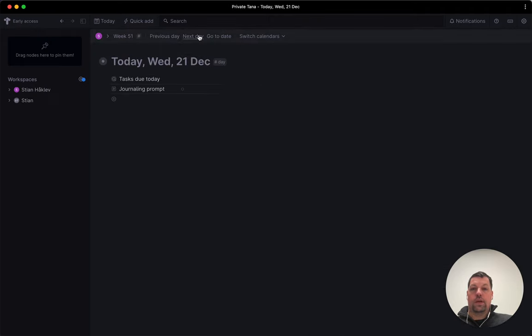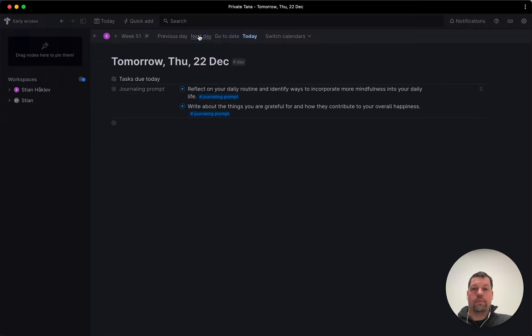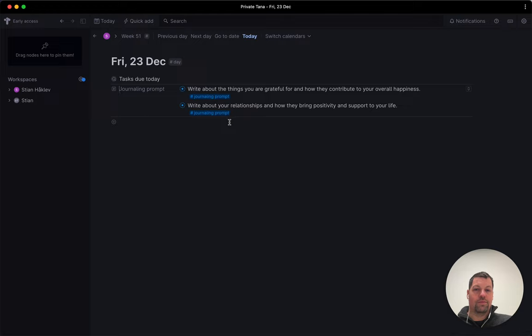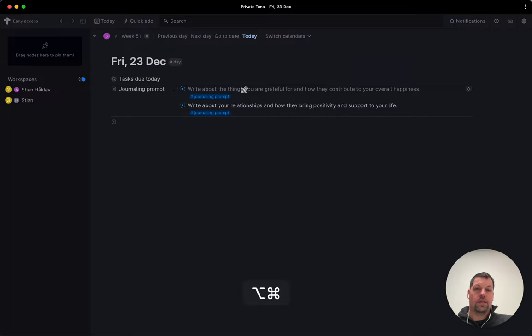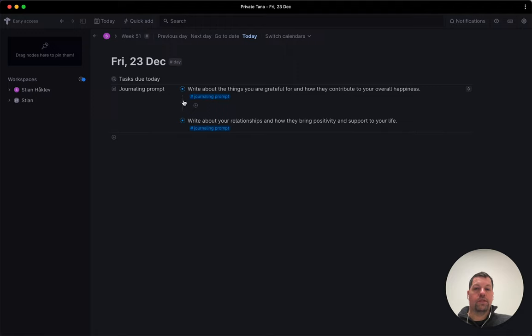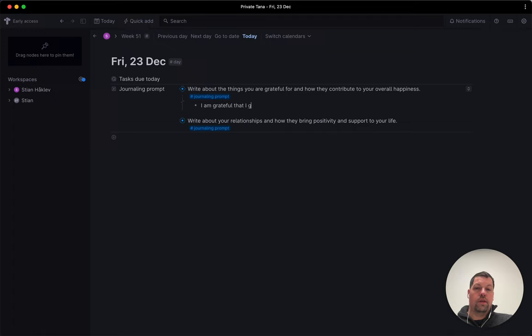So now as we go to tomorrow, we see here two random prompts. Next day we get two other prompts. And one way I can do this is if I want to write about this, I can do command option down. And that inserts what we call contextual data. So I can say I am grateful that I get to work on something that inspires me.